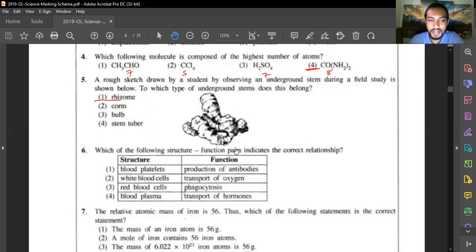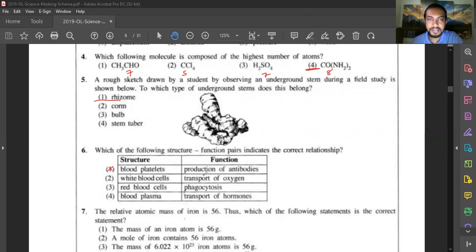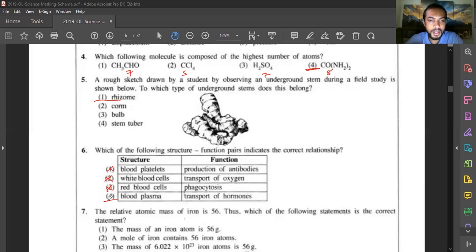Question six: which structure-function pair is correct? Blood platelets producing antivirus is wrong — platelets initiate blood clotting. White blood cells transporting oxygen is wrong — red blood cells do that. Red blood cells performing phagocytosis is wrong — white blood cells do that. Blood plasma transporting hormones is correct — plasma transports excretory products, gases, hormones, ions, and glucose. Answer is fourth option.